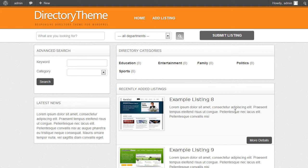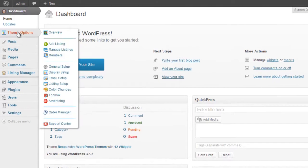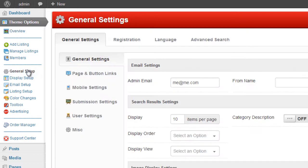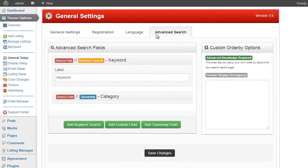Hi guys, in this video tutorial I'm going to show you how to set up the advanced search for the new responsive framework. Now we do this in the admin area under the theme options. Click on the general setup tab, and it's the fourth tab along, the advanced search.